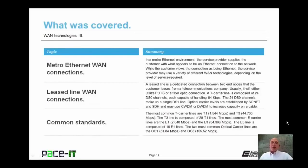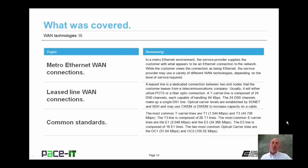Now that concludes this session on WAN Technologies Part 3. I briefly discussed Metro Ethernet WAN connections, then went on to a discussion about leased line WAN connections, and briefly mentioned some common standards. On behalf of PACE IT, thank you for watching this session, and I hope to do another one soon.